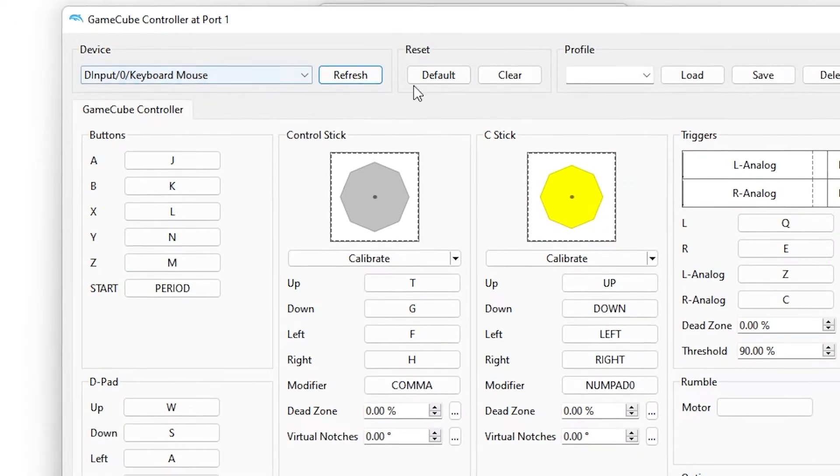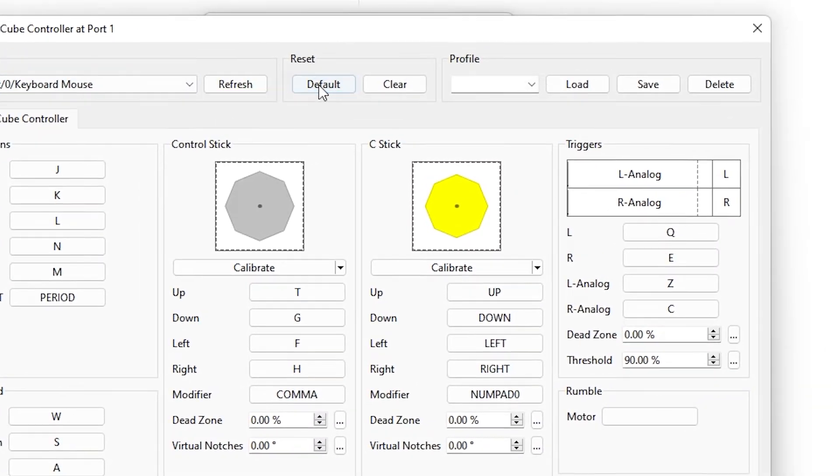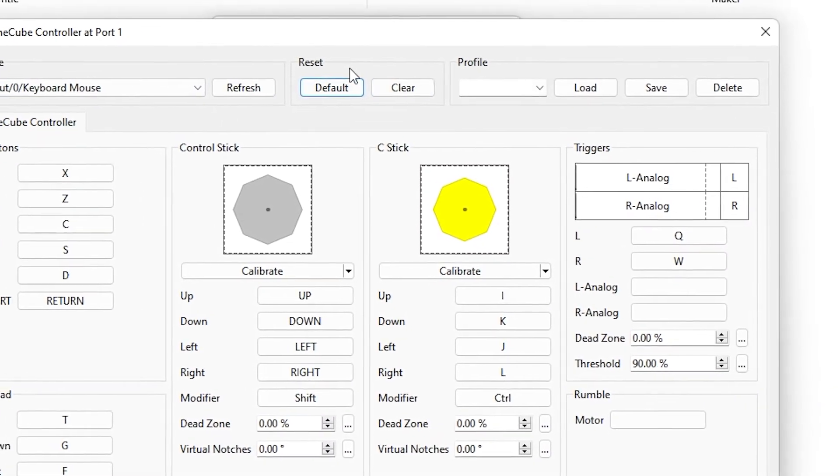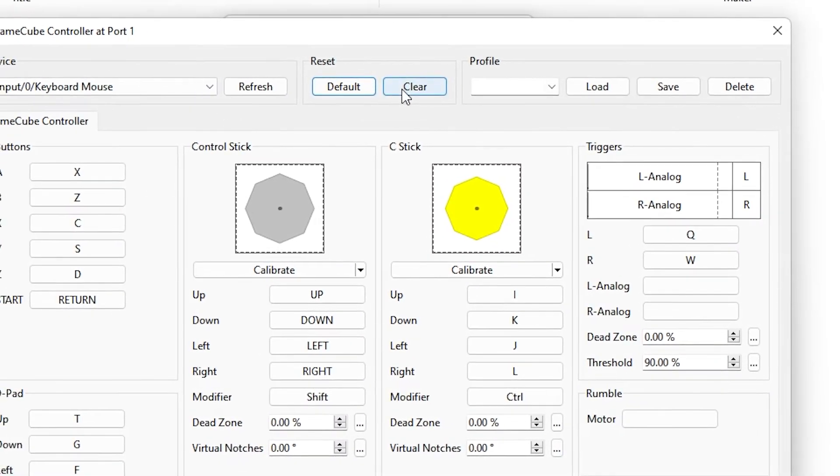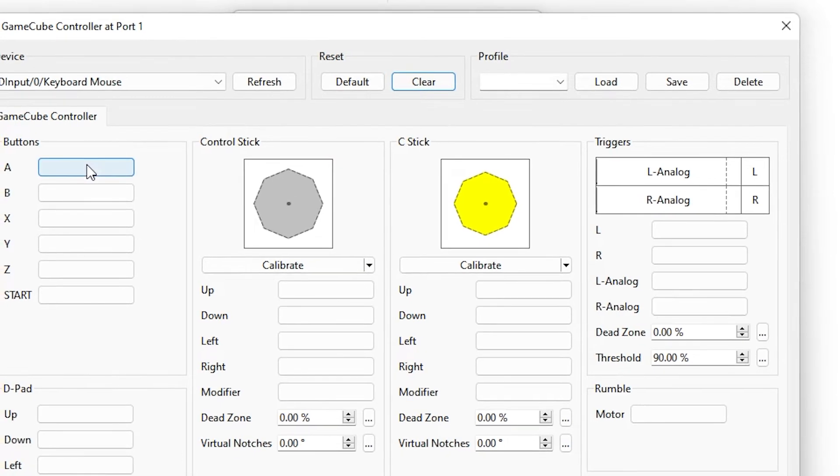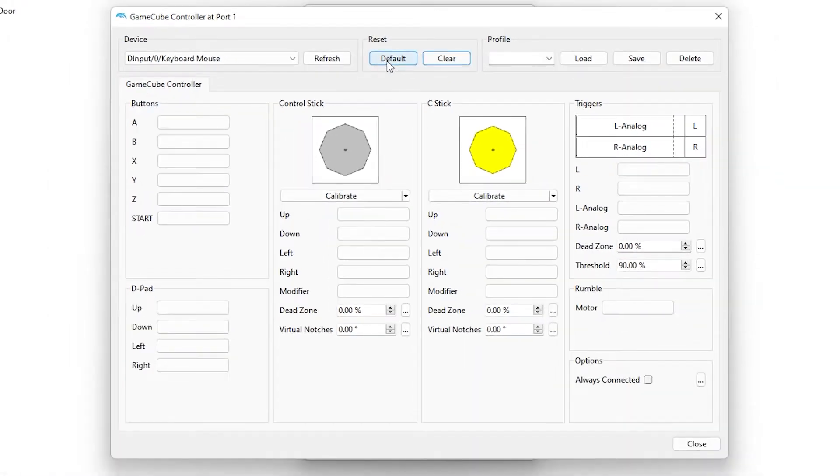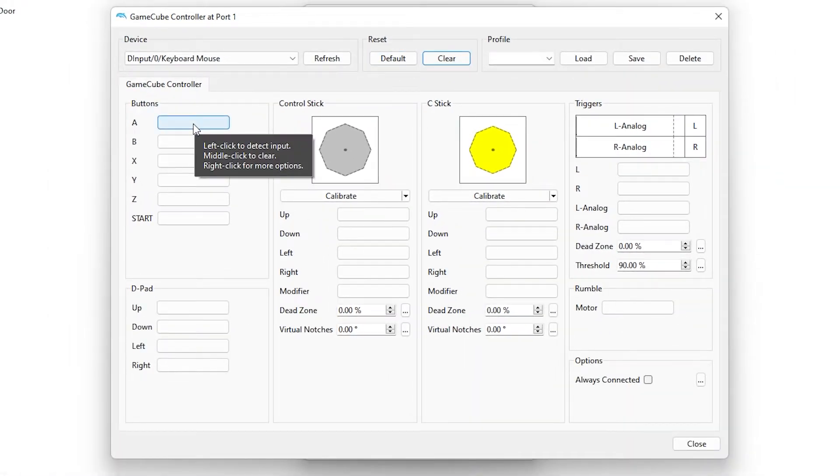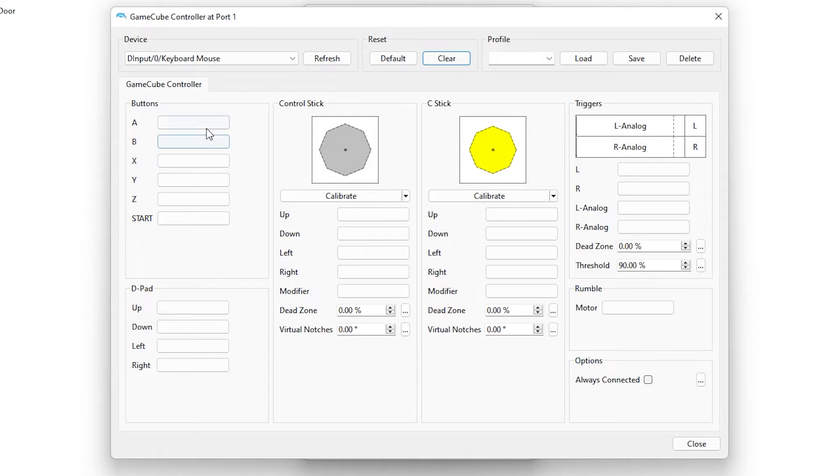Select device keyboard mouse. Now clear all the keybinds by clicking on this clear button under reset option. Now you can bind any key as you please. You can also follow my steps to set the keybind that I use.